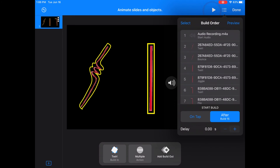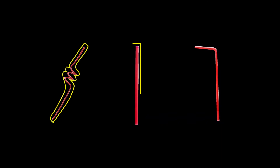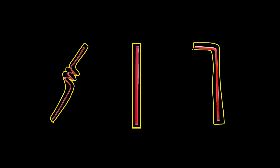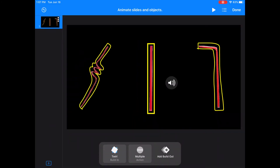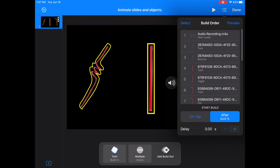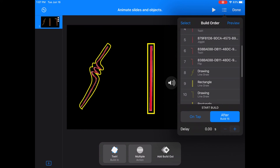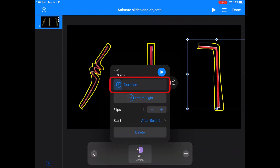Now I can play it through to see if my voice matches the animations. So you can see that my animations didn't exactly line up with my voiceover, which is pretty common the first time around. So I'm going to select the animations I want to change. I'm going to choose the flip animation, and I actually want the animation itself to be shorter — I'm going to lower it to half a second instead of a full second.